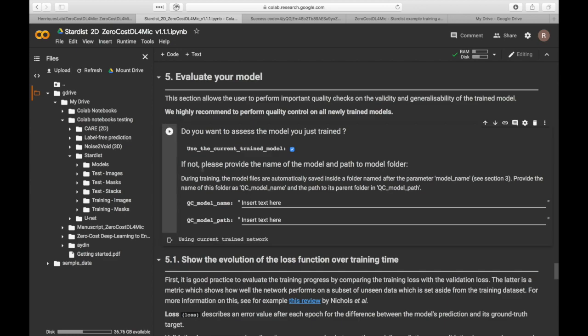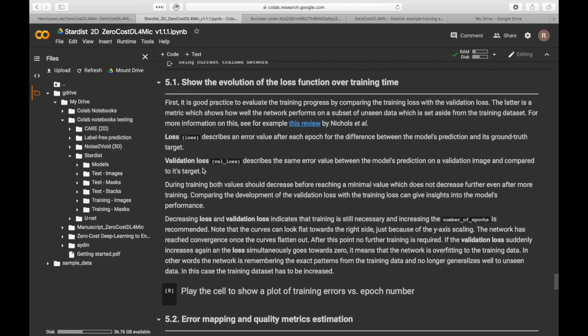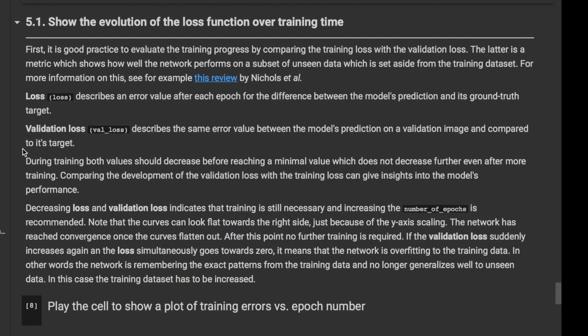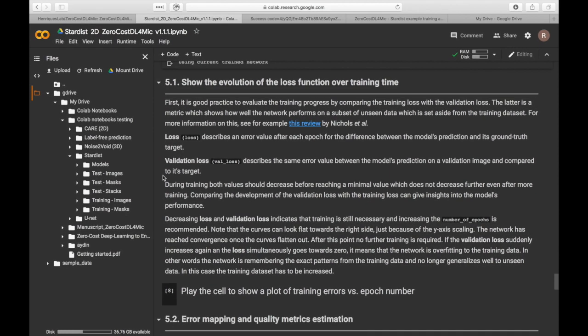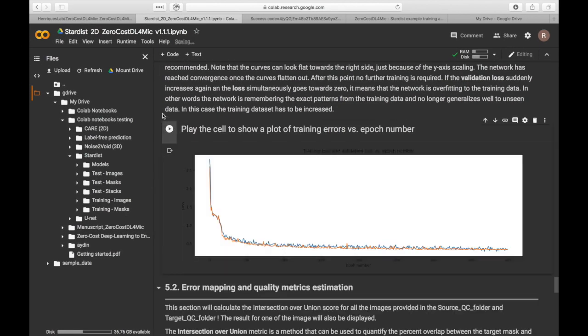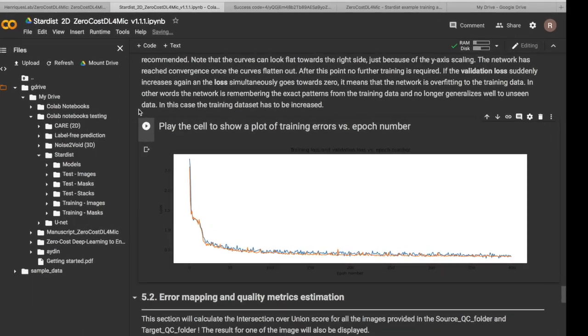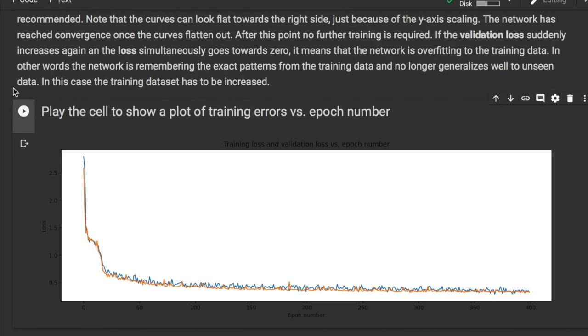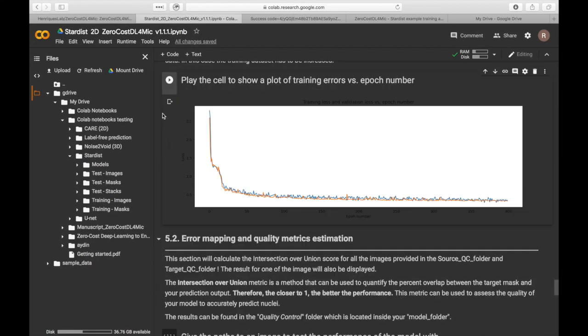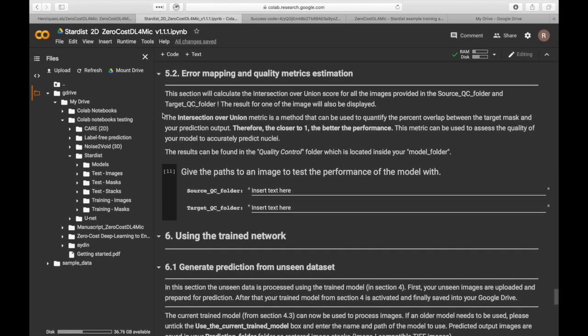The first step of quality control is to assess the evolution of the training loss over epoch number. The loss curves show a gradual improvement of the loss function over time without a significant deviation between training loss and validation loss.